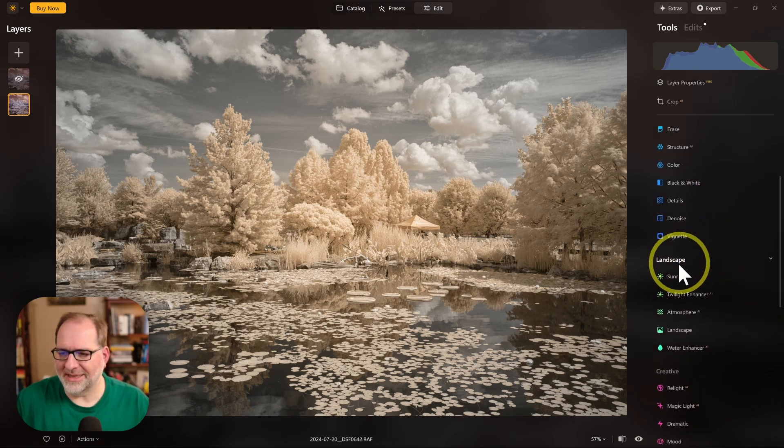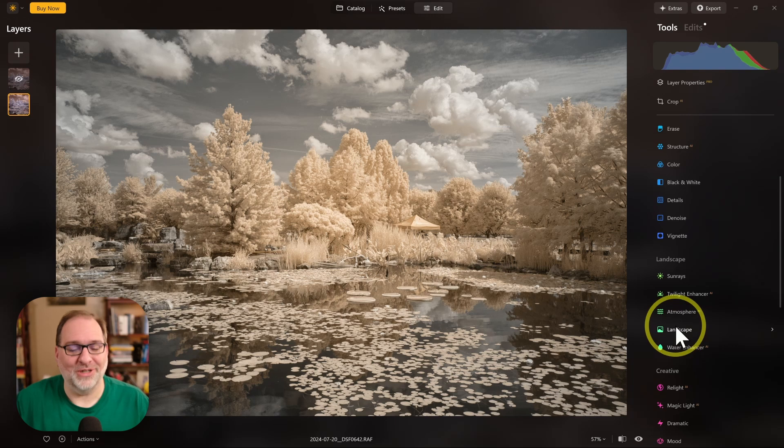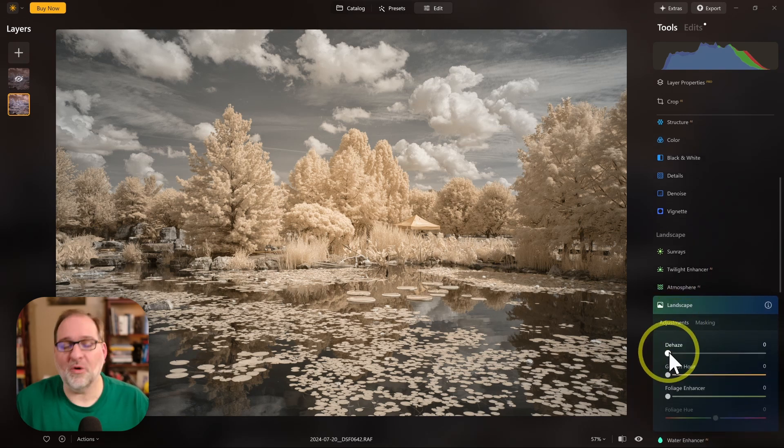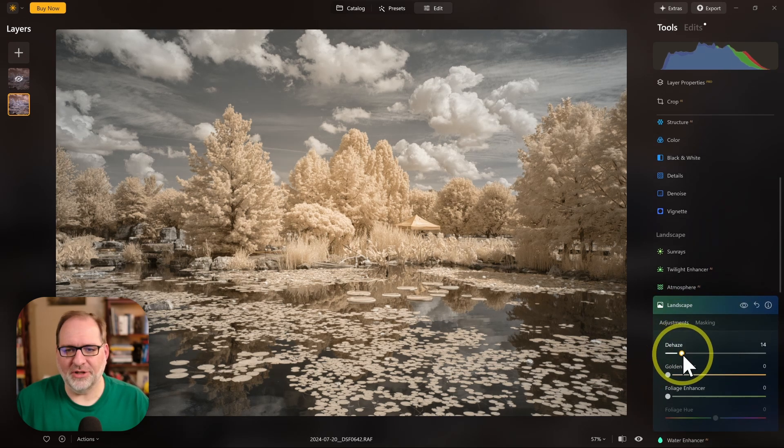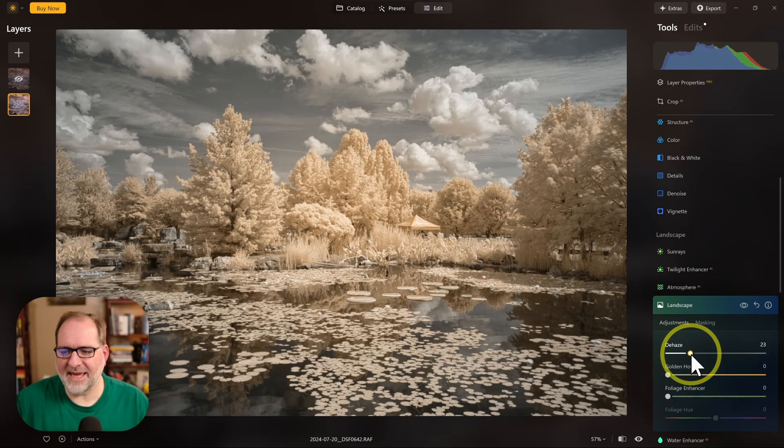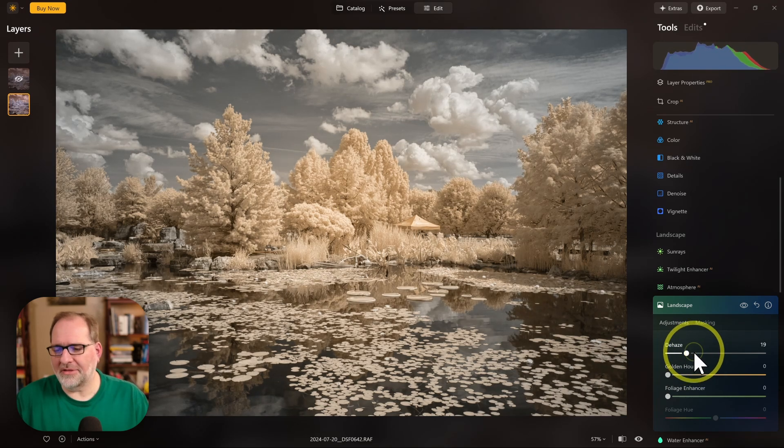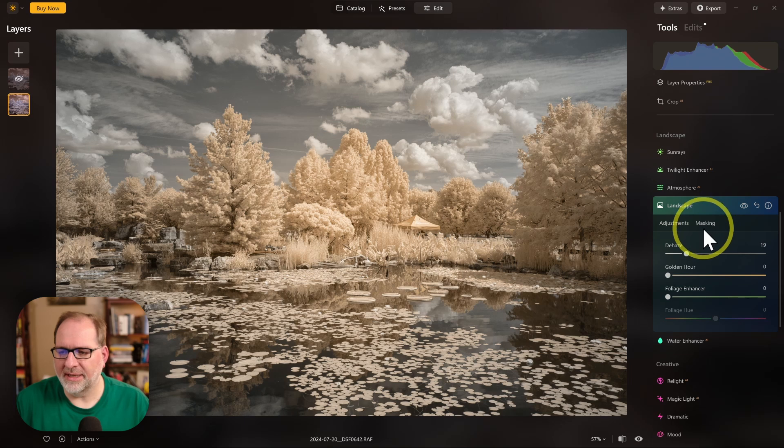If I come down to the Landscape section and select the Landscape option within the Landscape section, this is where my dehaze lives. So I've got an option to increase the dehaze for my image.